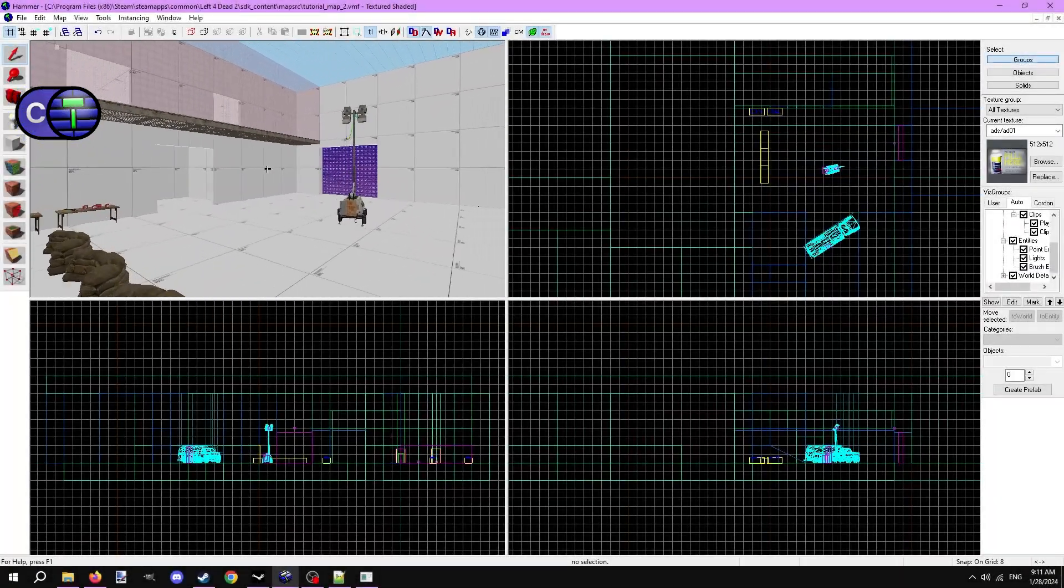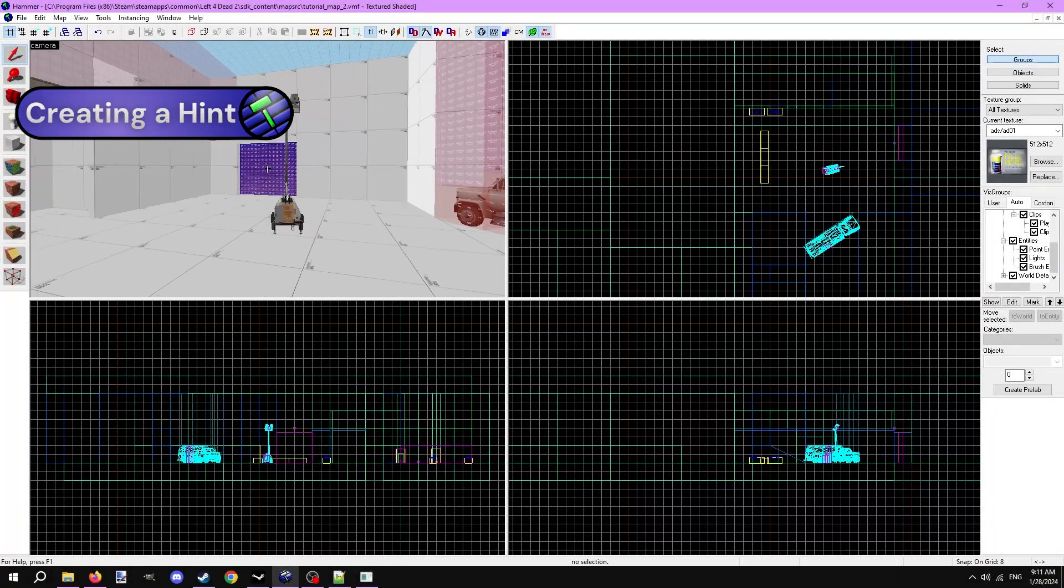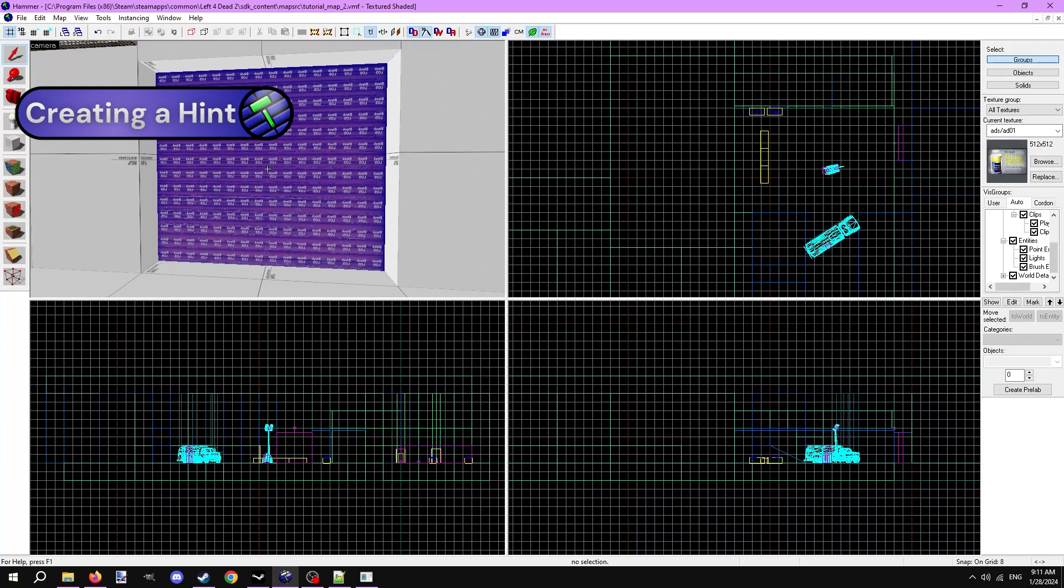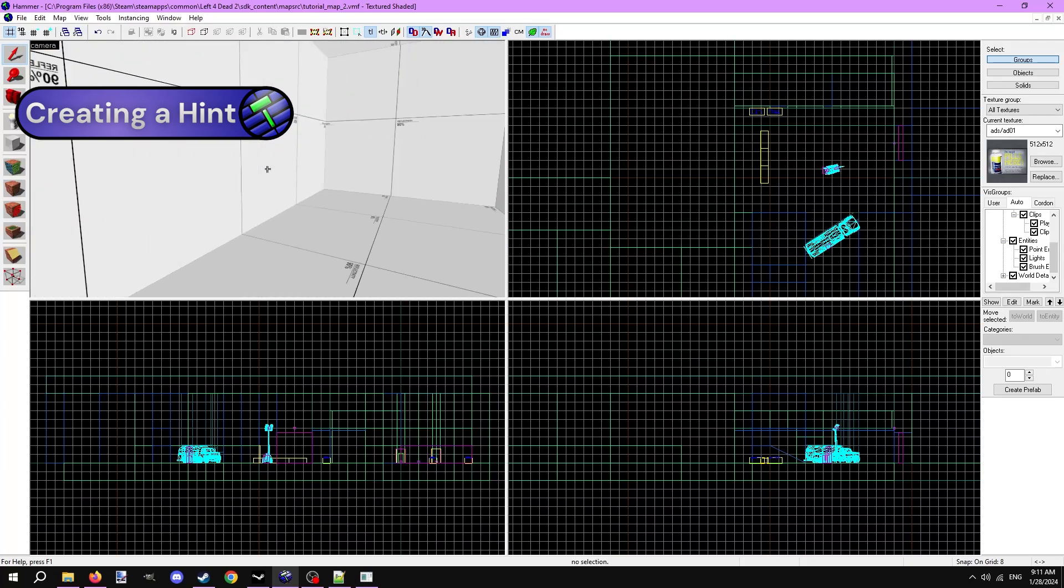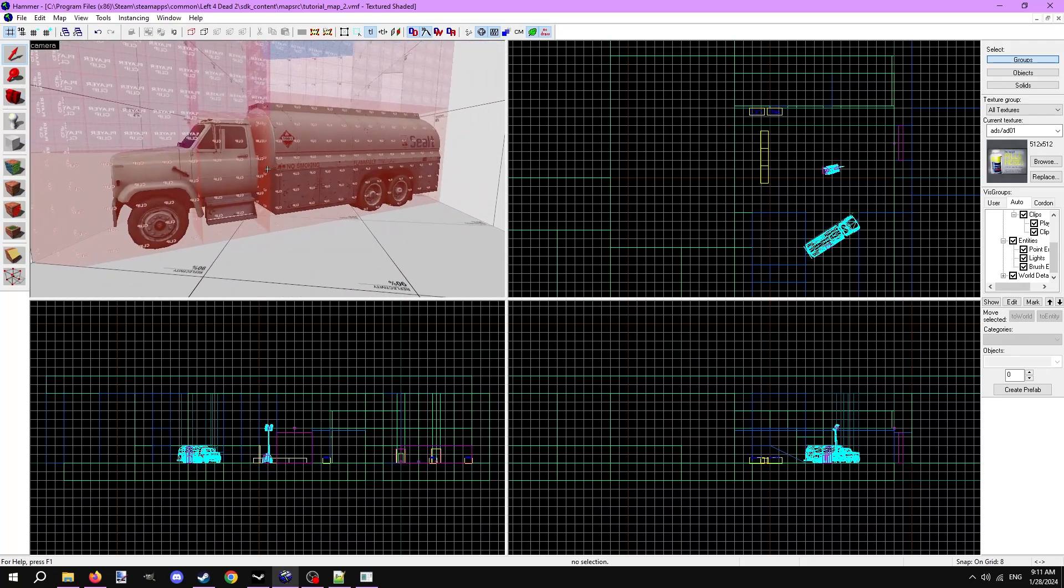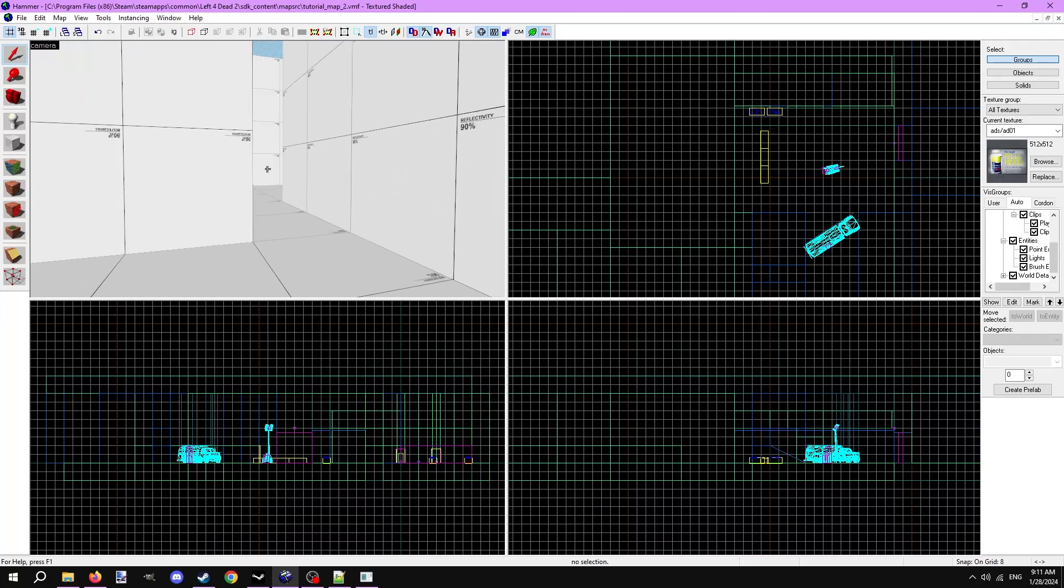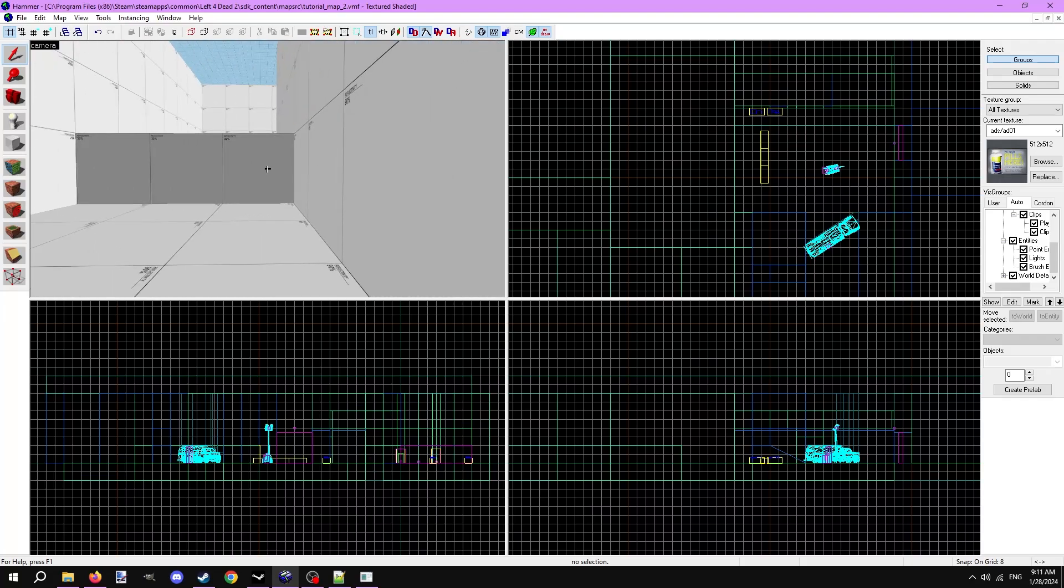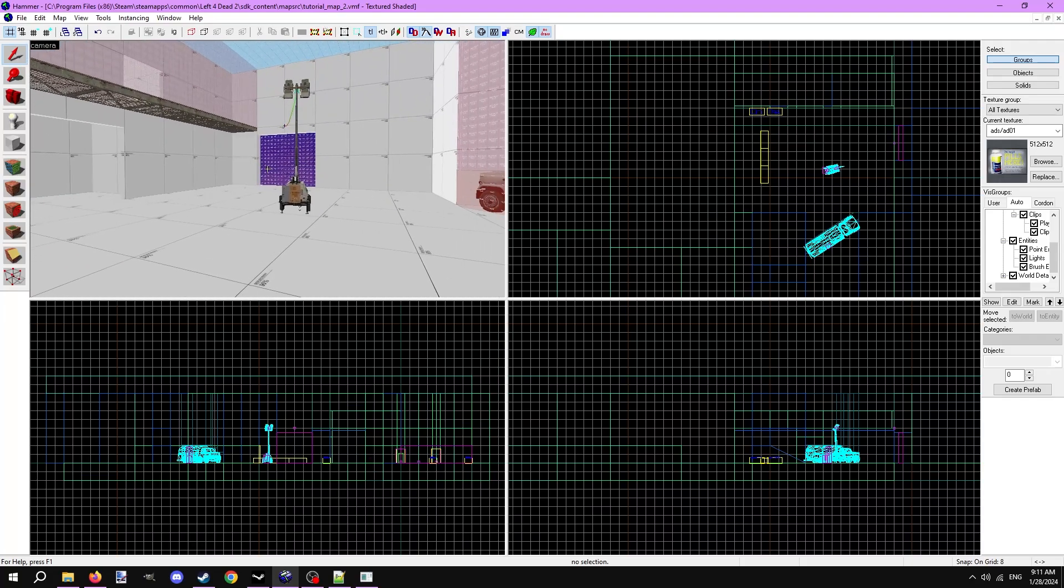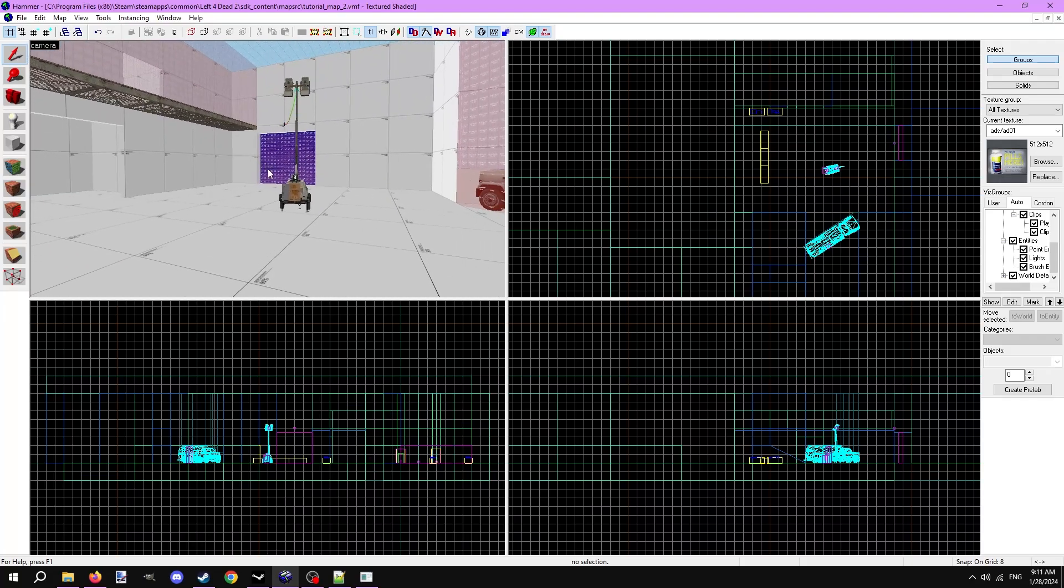Let's go into the holdout panic event we created in the last video. When players first step foot into the arena, they may be confused as to where to go. The door is closed and every other pathway leads to a dead end. This is a great place to put a hint.